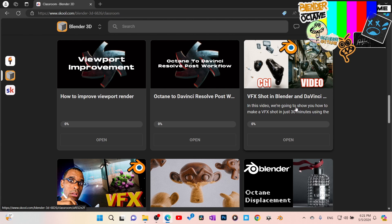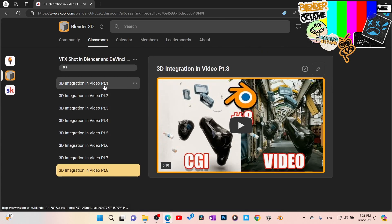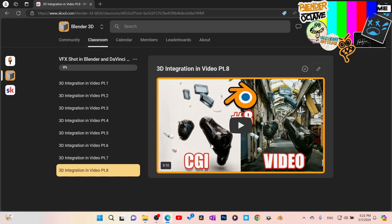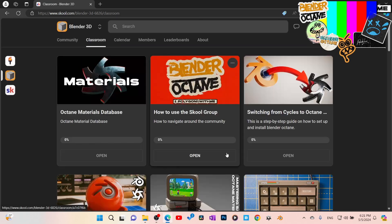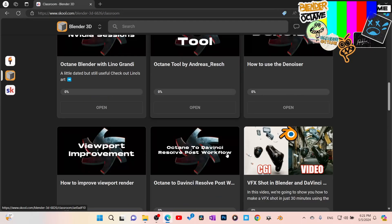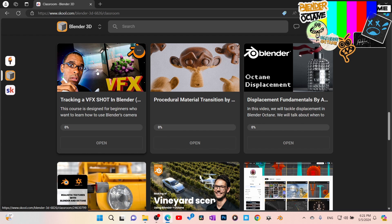I've got some VFX stuff in here too — this one is literally over 30 minutes of material on how I made this 3D CGI and integrated tracking. I'm going to be doing more exclusive ones in Blender Octane. A lot of these were Cycles because this was before I was using Blender Octane, but now I'm getting into Blender Octane for VFX.